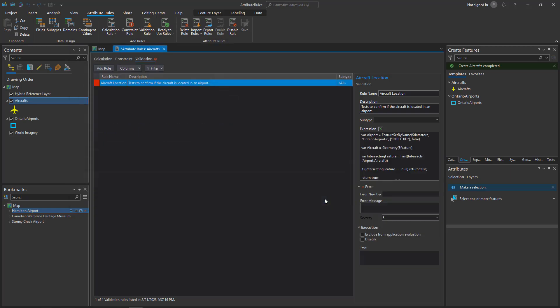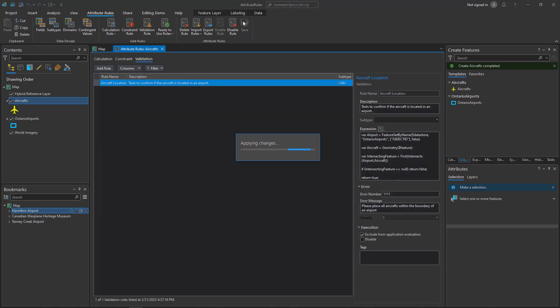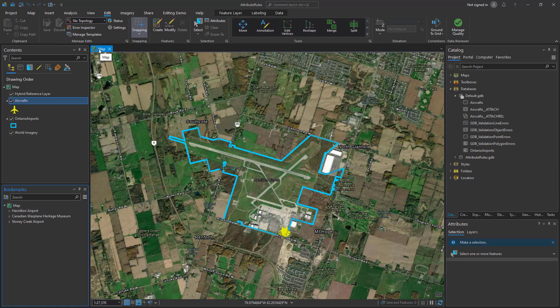We can validate the expression and then say okay. Our expression is filled in but we still need error information. I'm going to add an error number and an error message. I'll save this rule and we can take another look at our data.